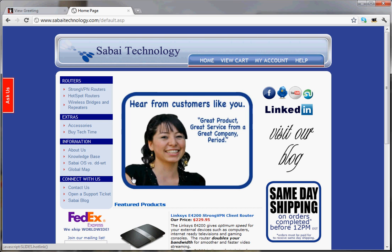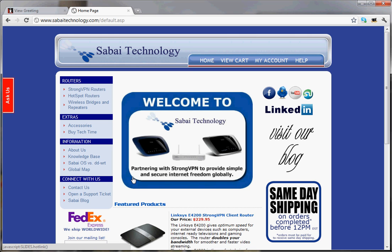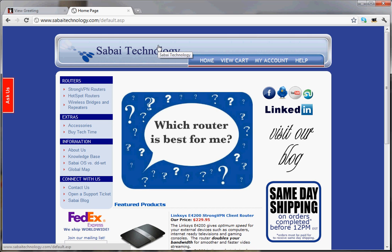Hello, this is William Haynes with Sabai Technology. It is great to have you here with us. Just wanted to show off our Sabai OS VPN router just a bit, and we'll be connecting to StrongVPN today.